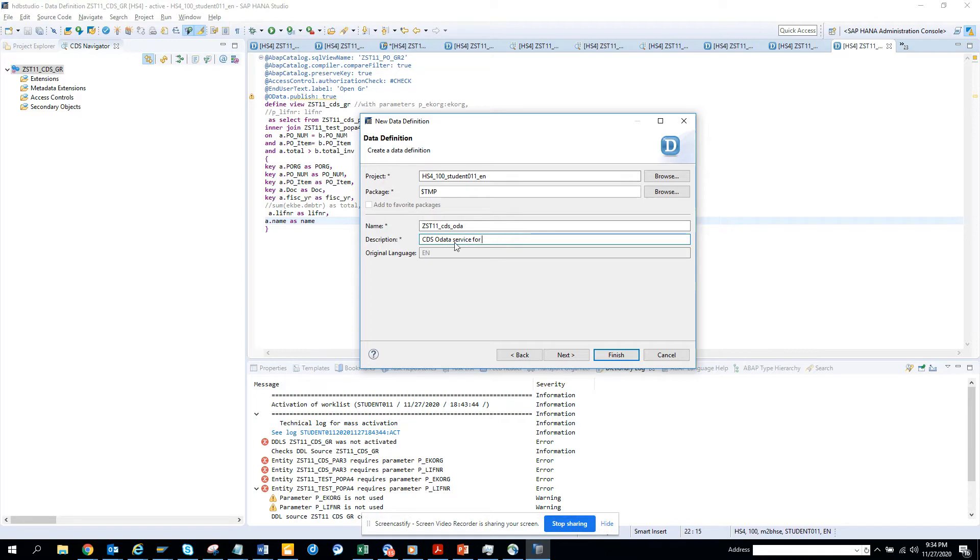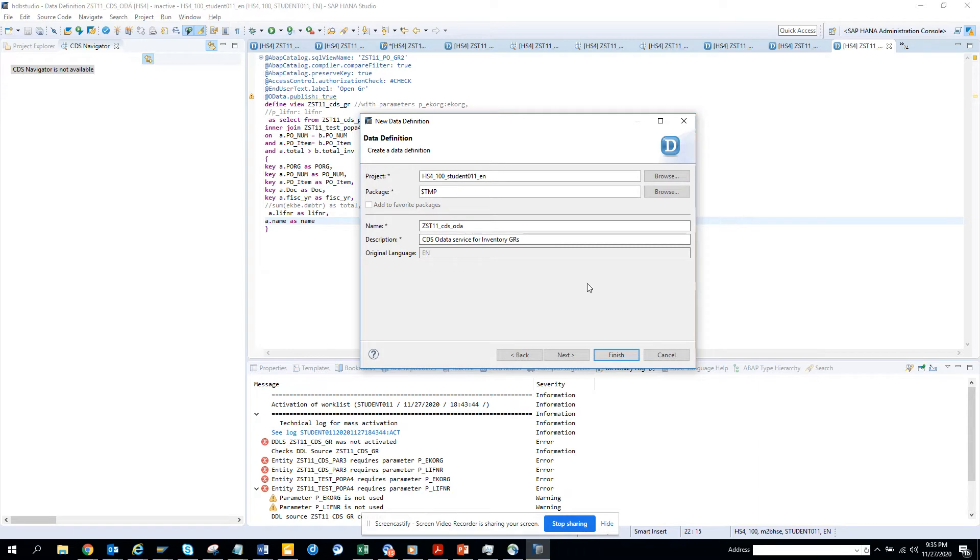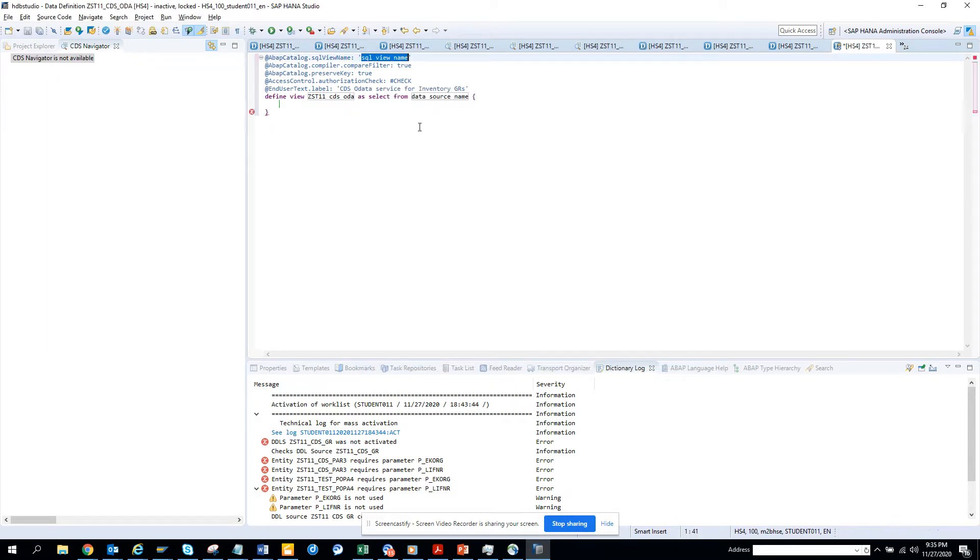I'll put CDS OData service for inventory GIS and click Finish. Now we have created this.